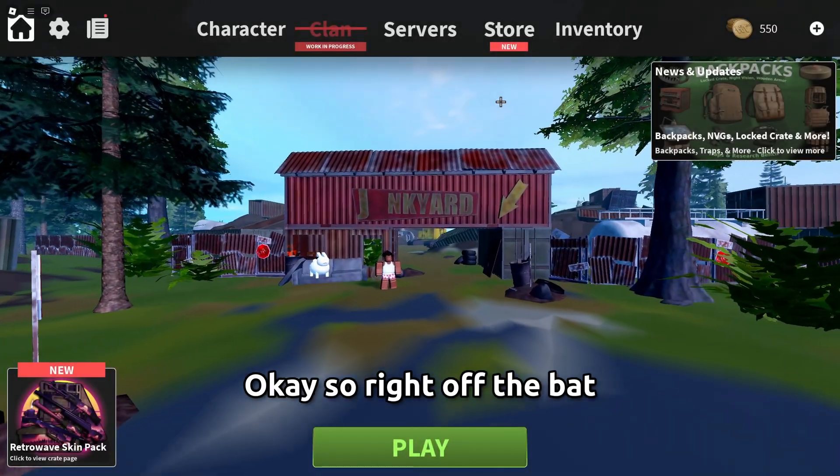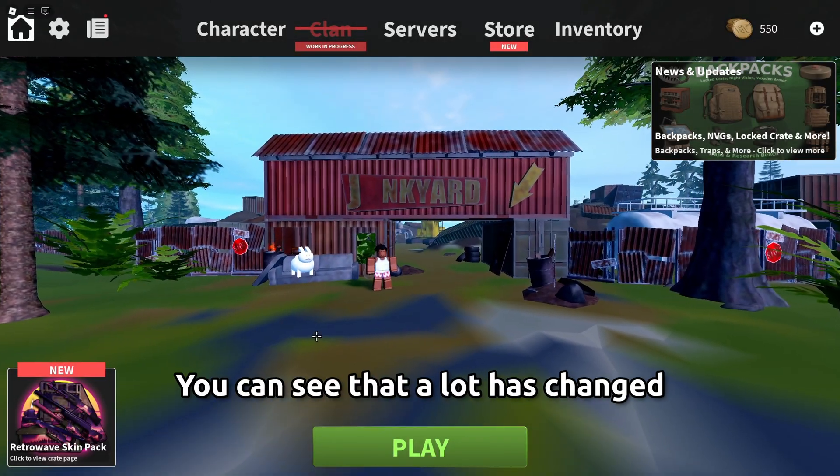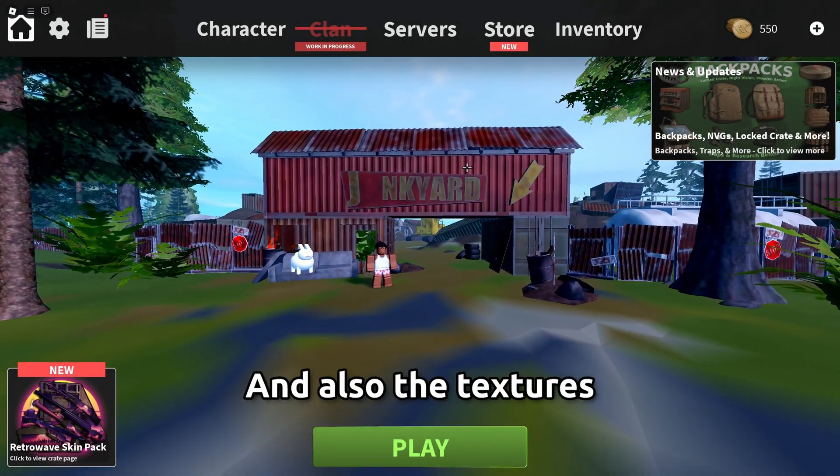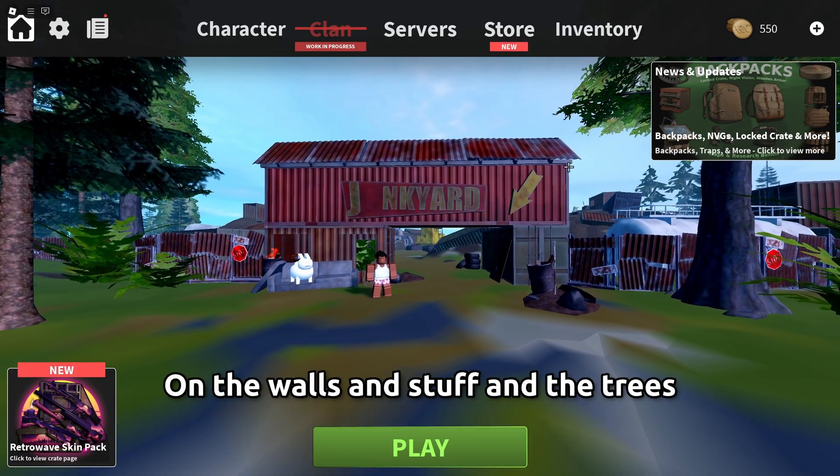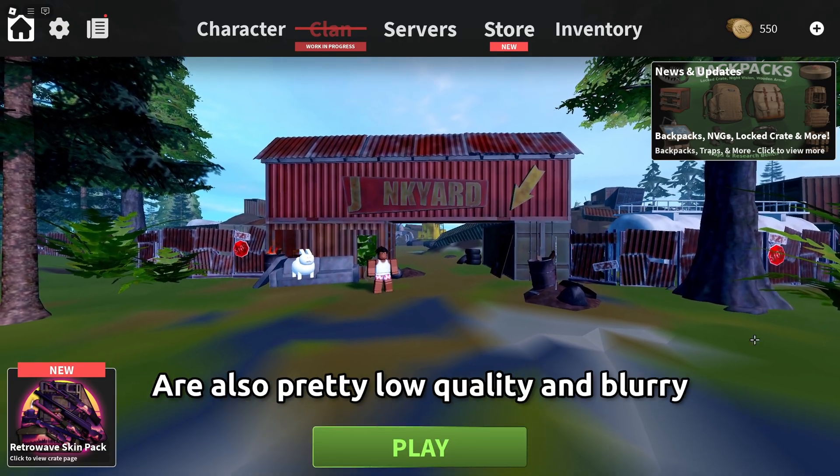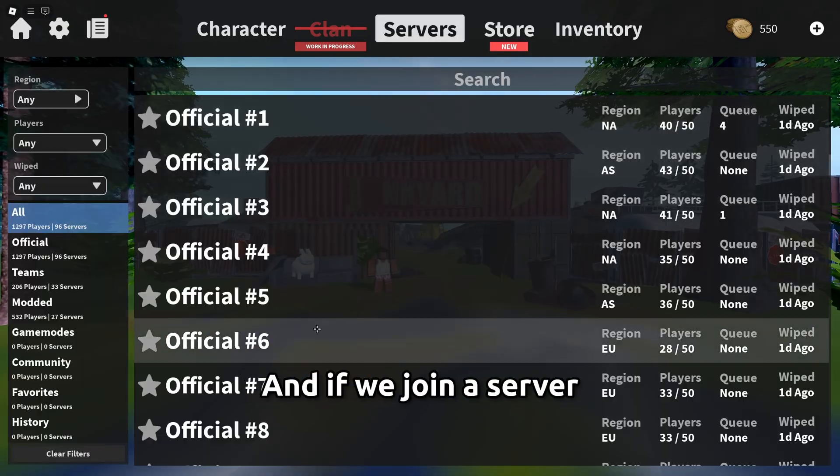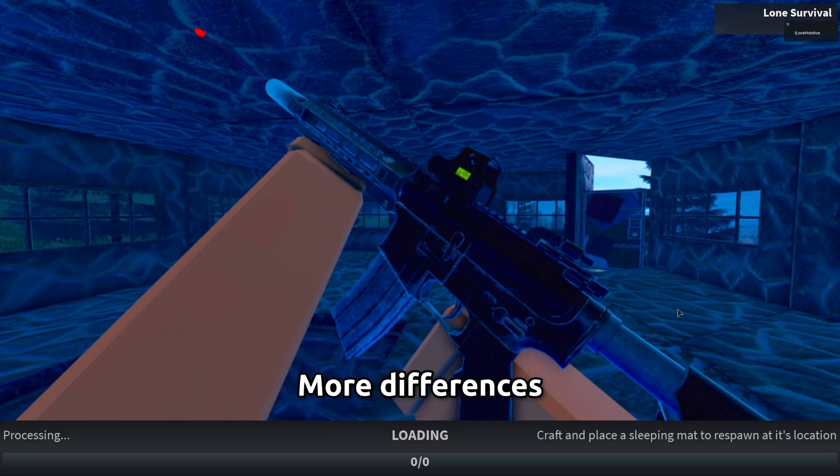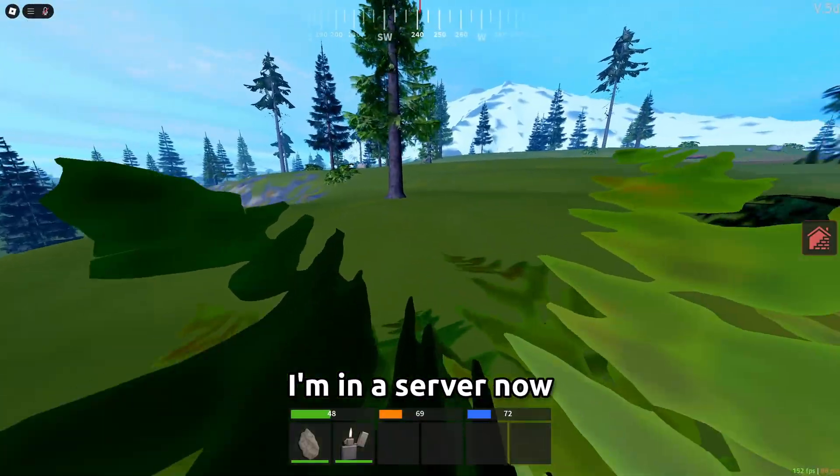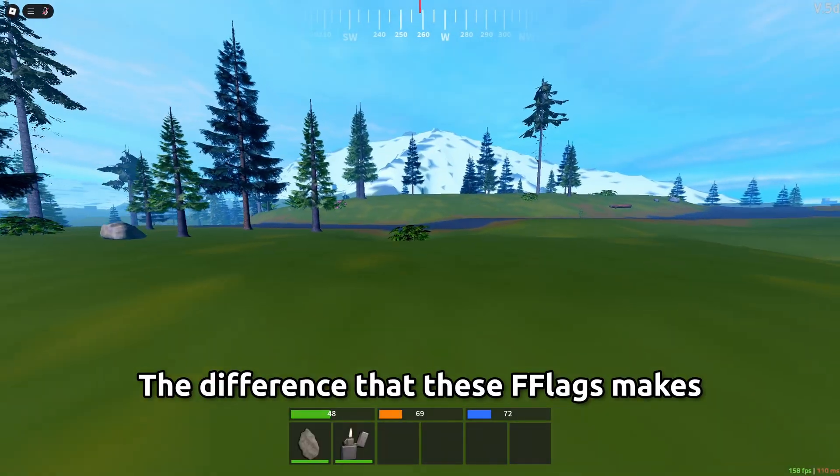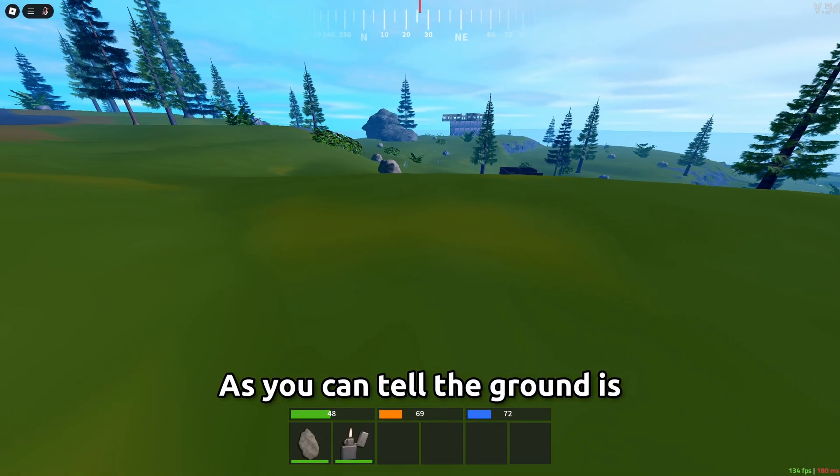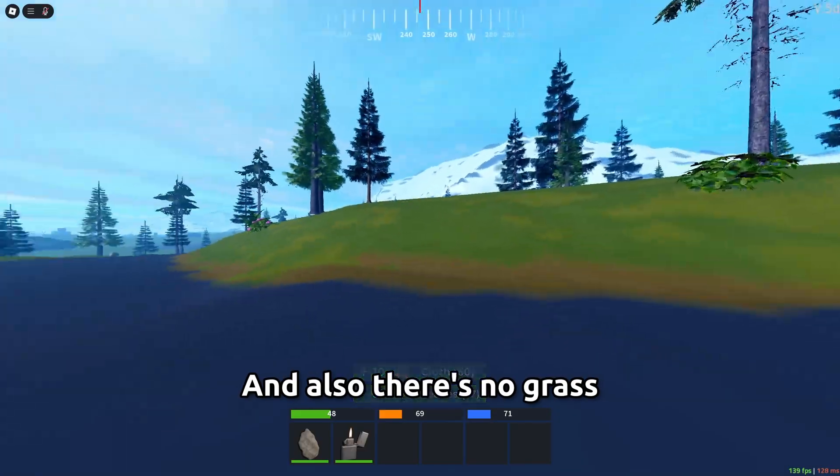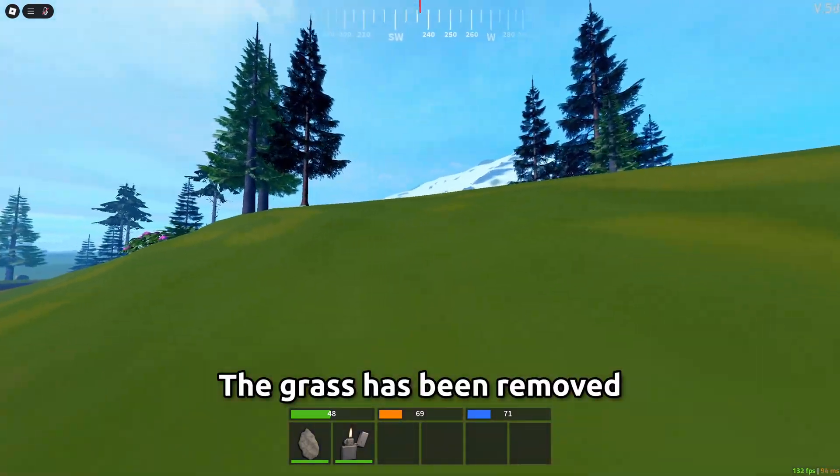Okay so right off the bat even in the main menu you can see that a lot has changed you know the ground is very low quality very blurry and also the textures on the walls and stuff and the trees are also pretty low quality and blurry and if we join the server should also see more changes more differences all right in a server now and you can see the difference that these flags makes as you can tell the ground is very low quality very low resolution and also there's no grass the grass has been removed